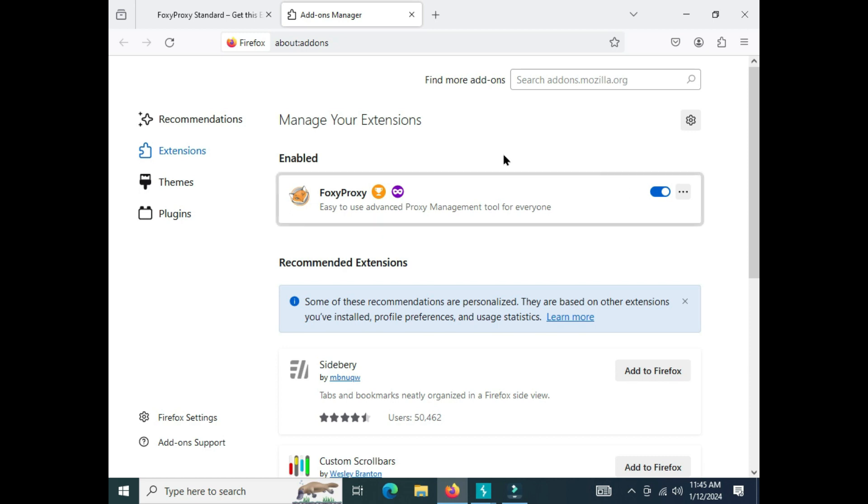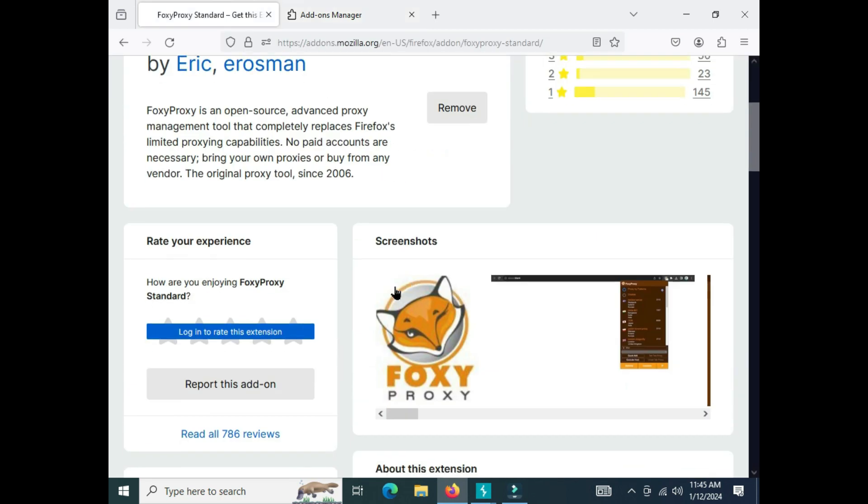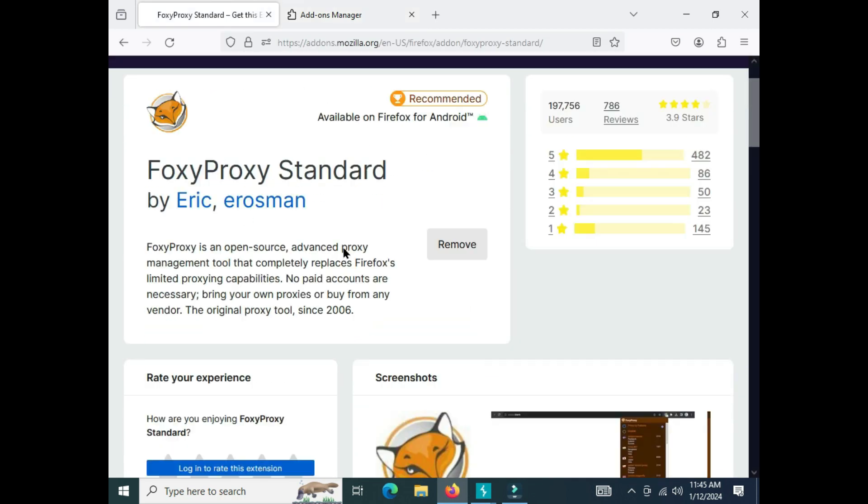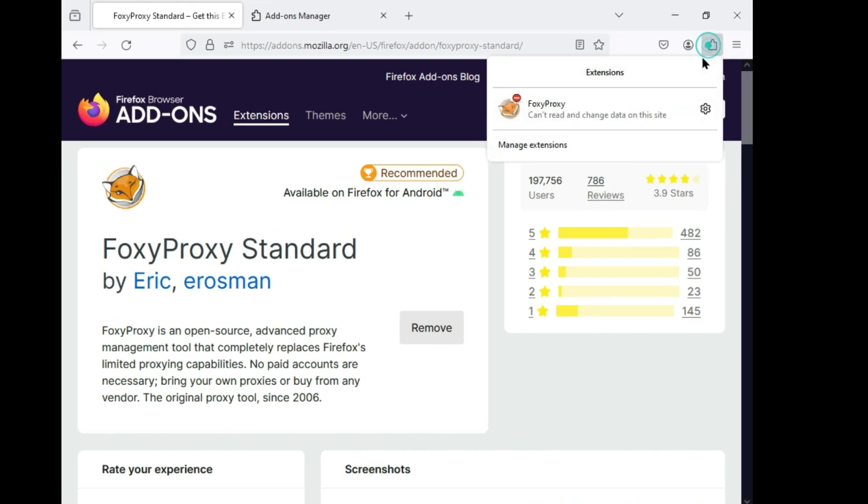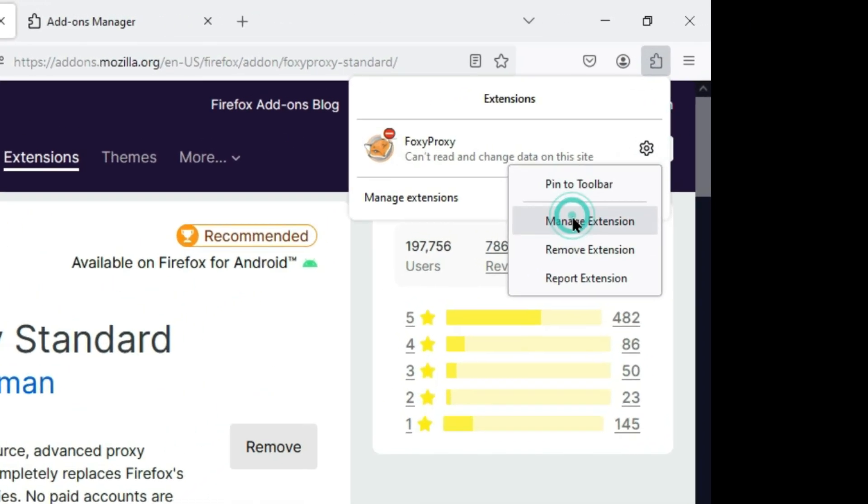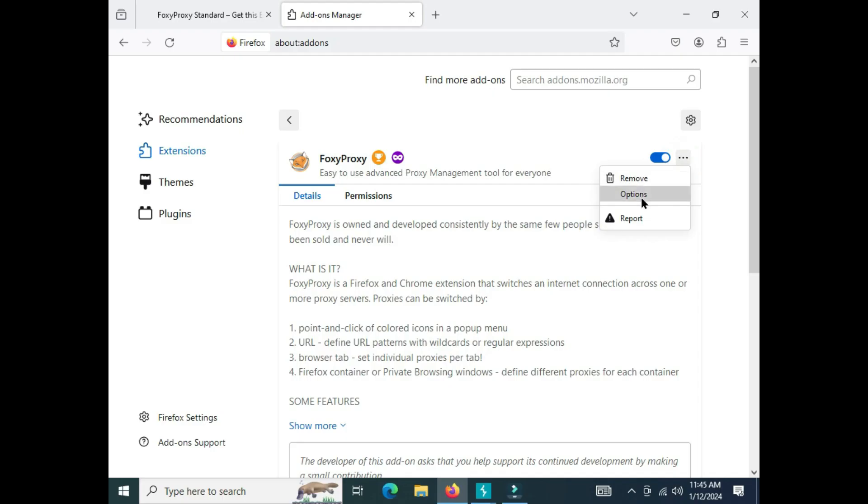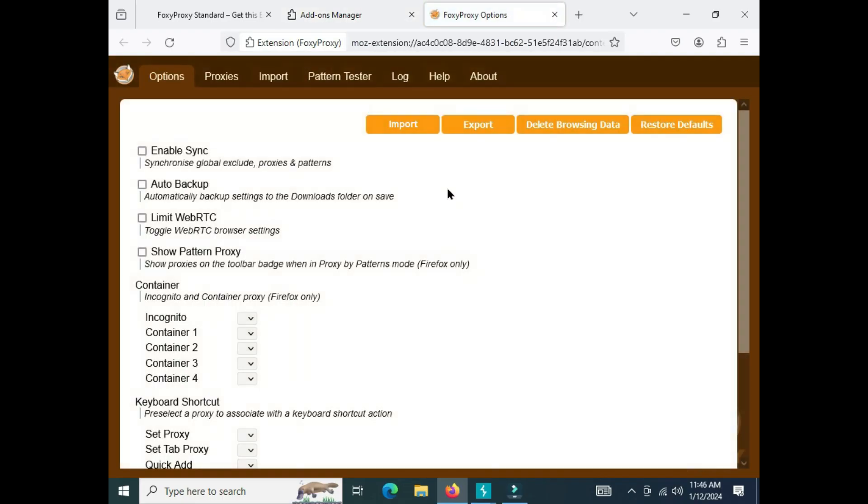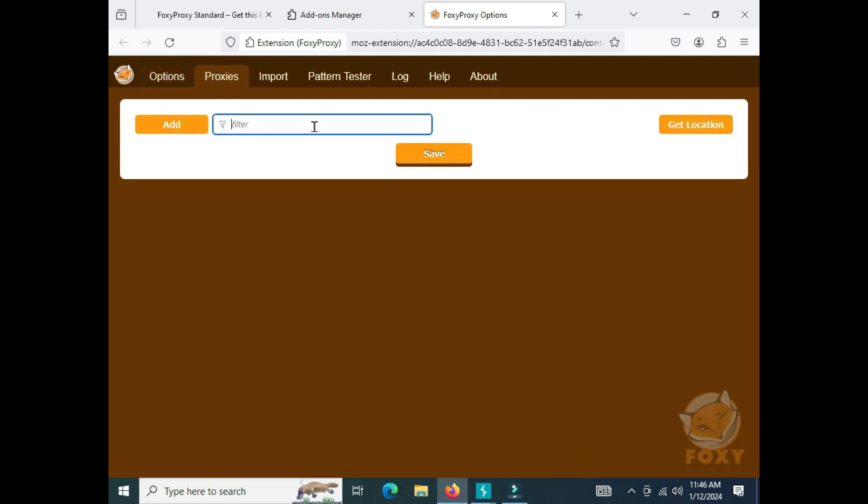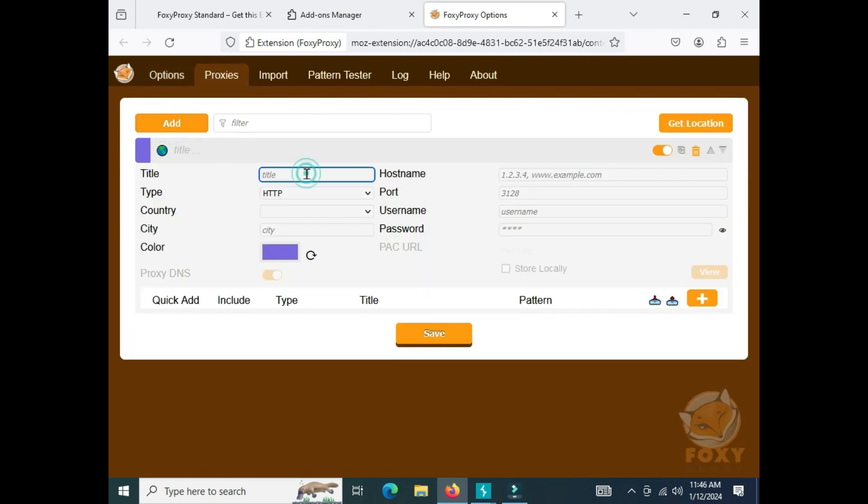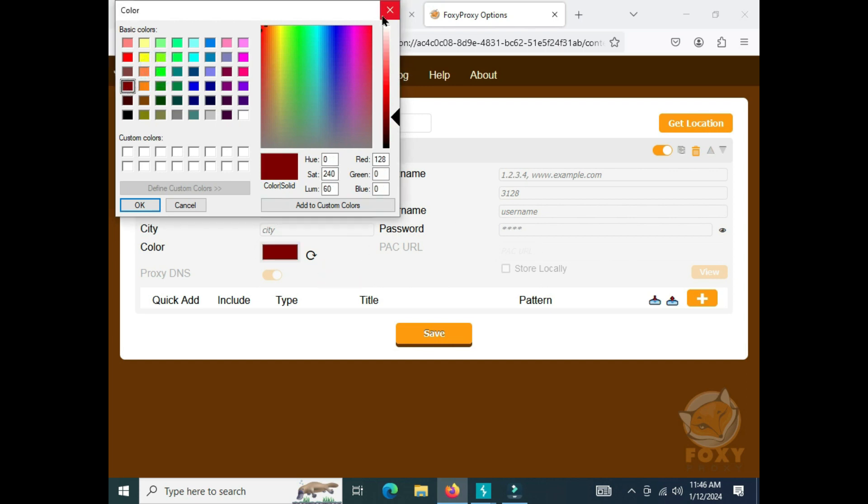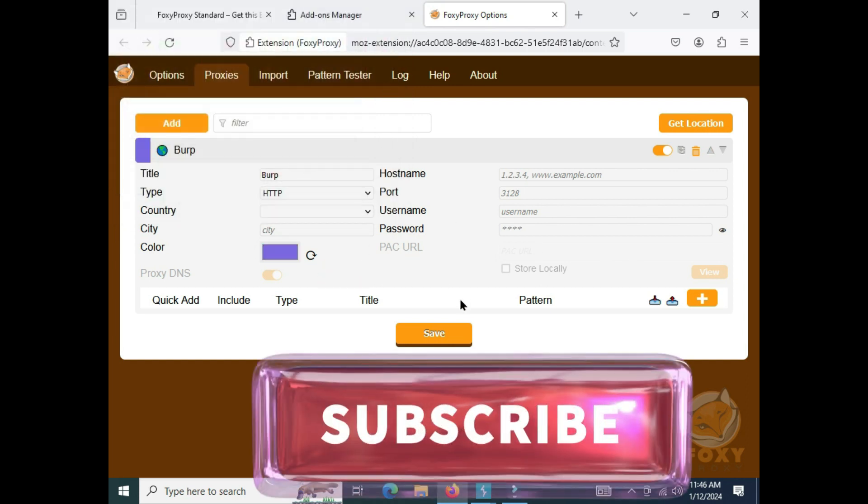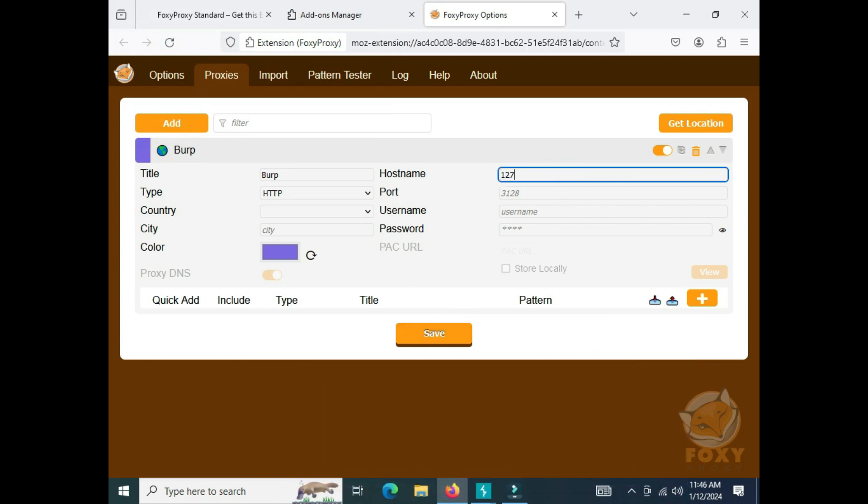I'm going to settings and manage extensions, then the options tab. Here I'll select proxies and add one. The title will be Burp. For the color, I think green is better, or this one which is my YouTube channel color. Then type the hostname 127.